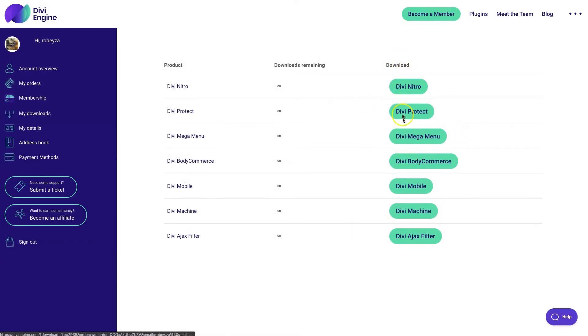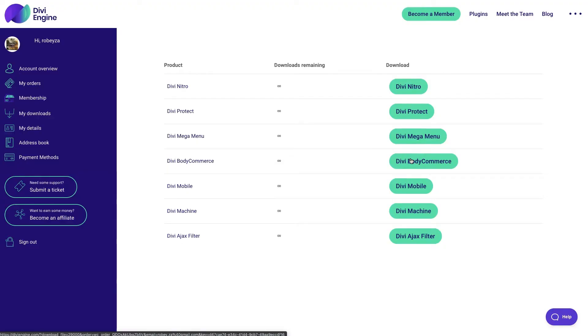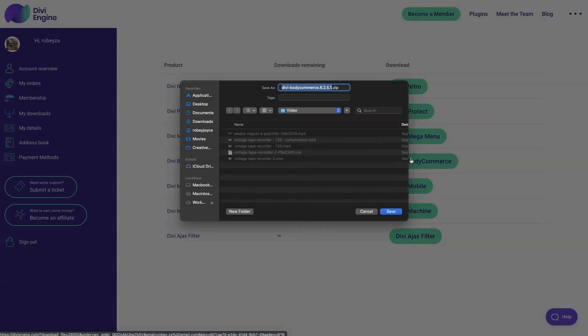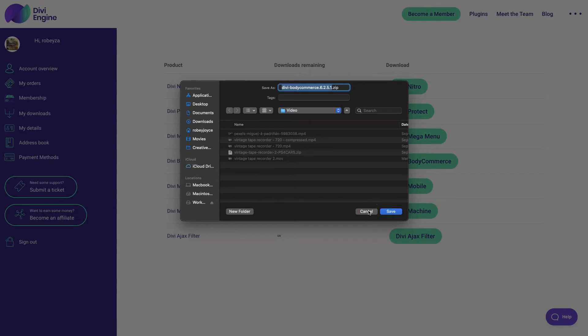You'll see a few columns, all the plugins that you've purchased, and you'll just click on the button that says Divi BodyCommerce in the download column and save it to a location you can easily find. In the next step, we'll go ahead and install the plugin into our Divi website.